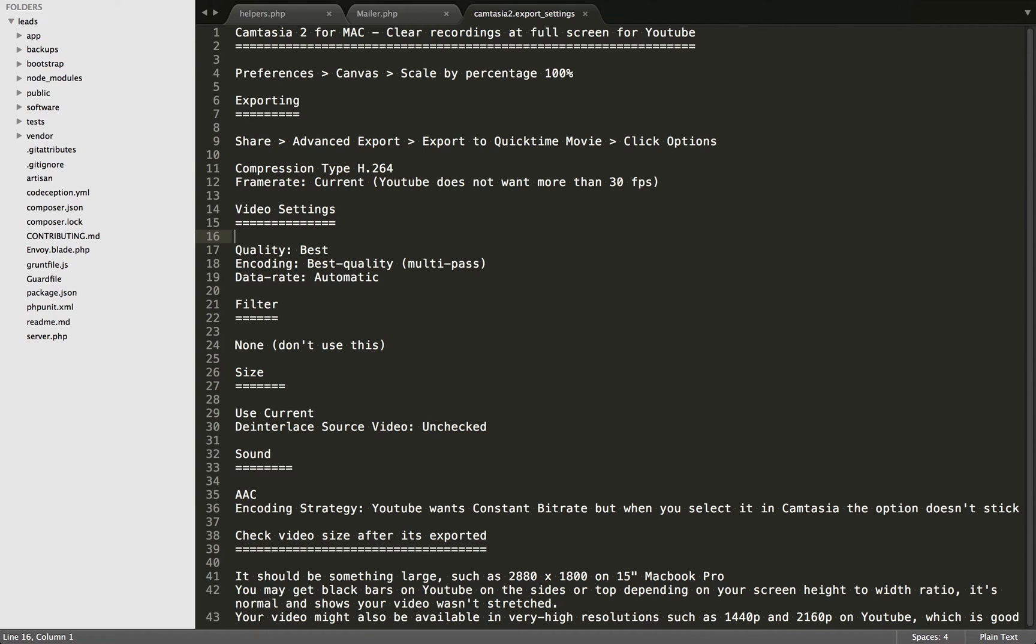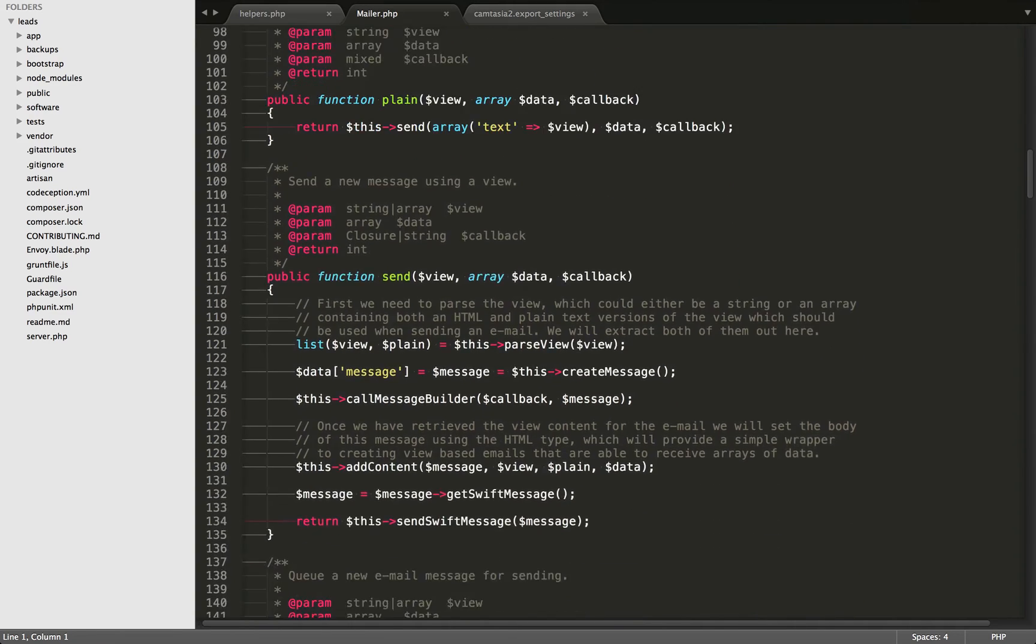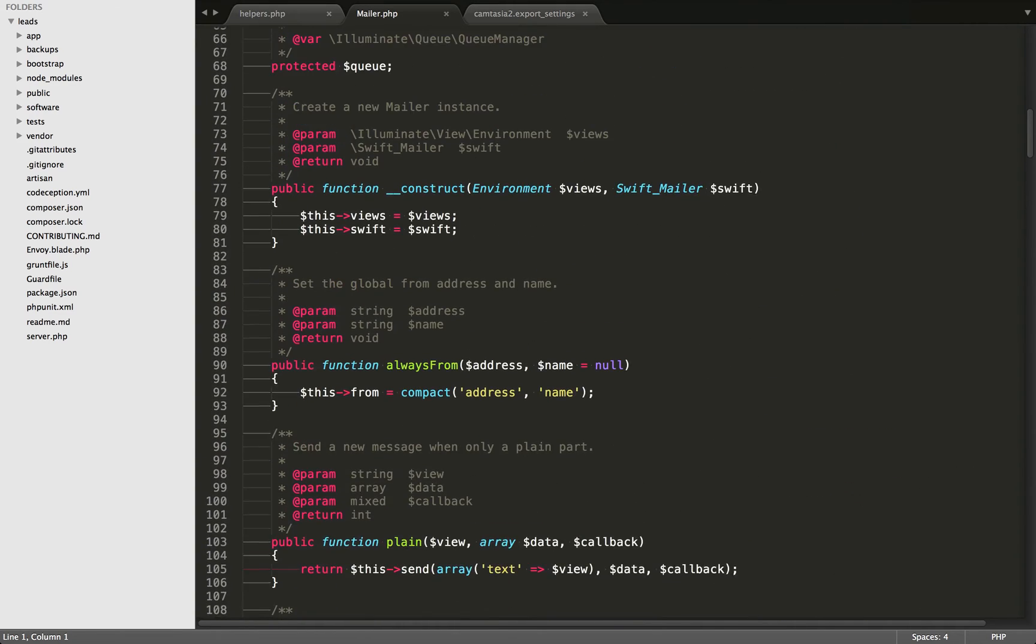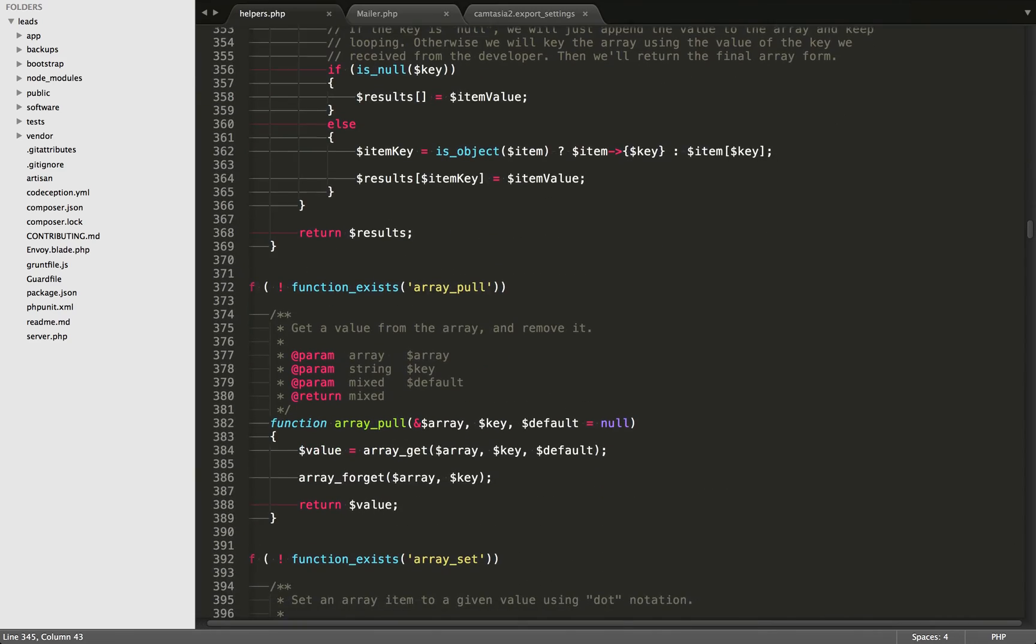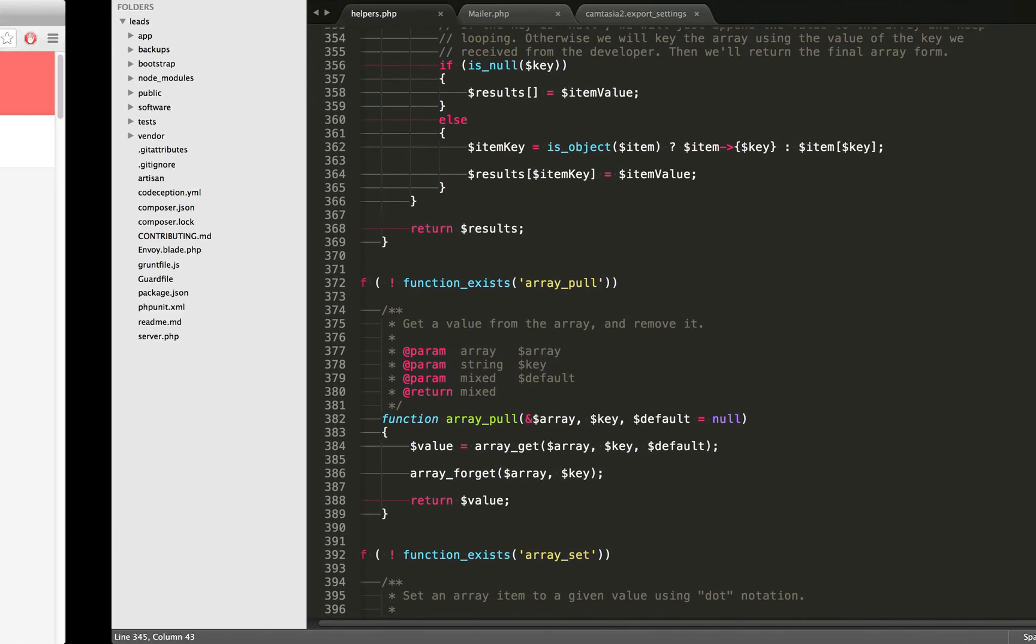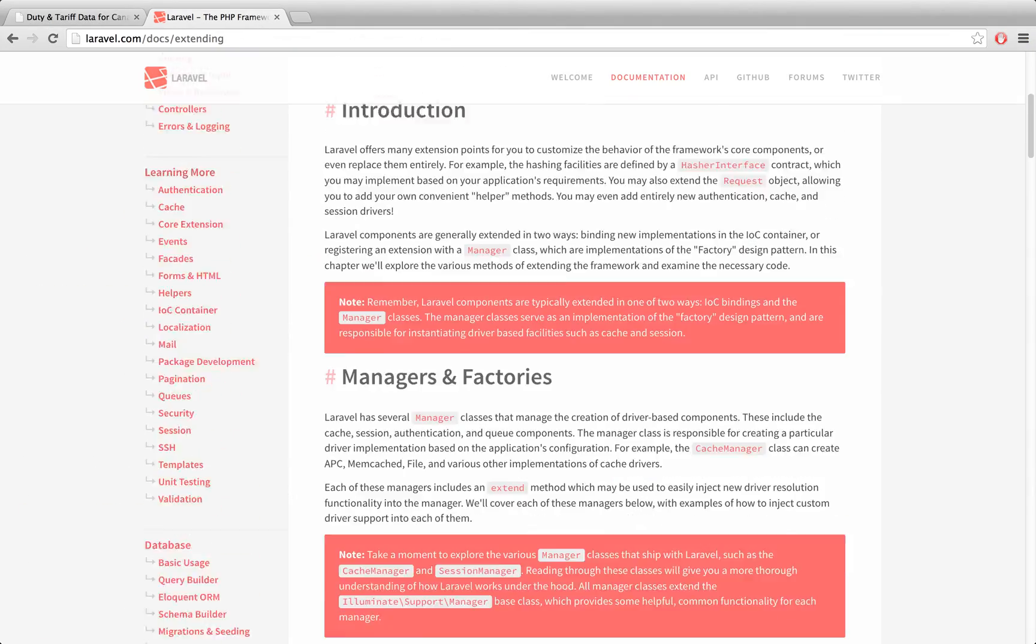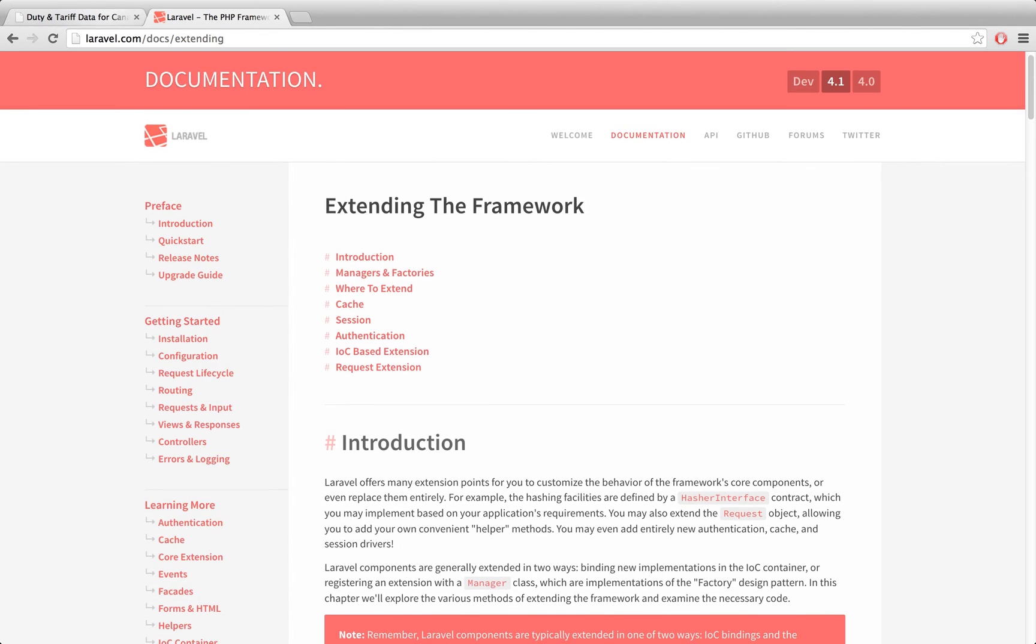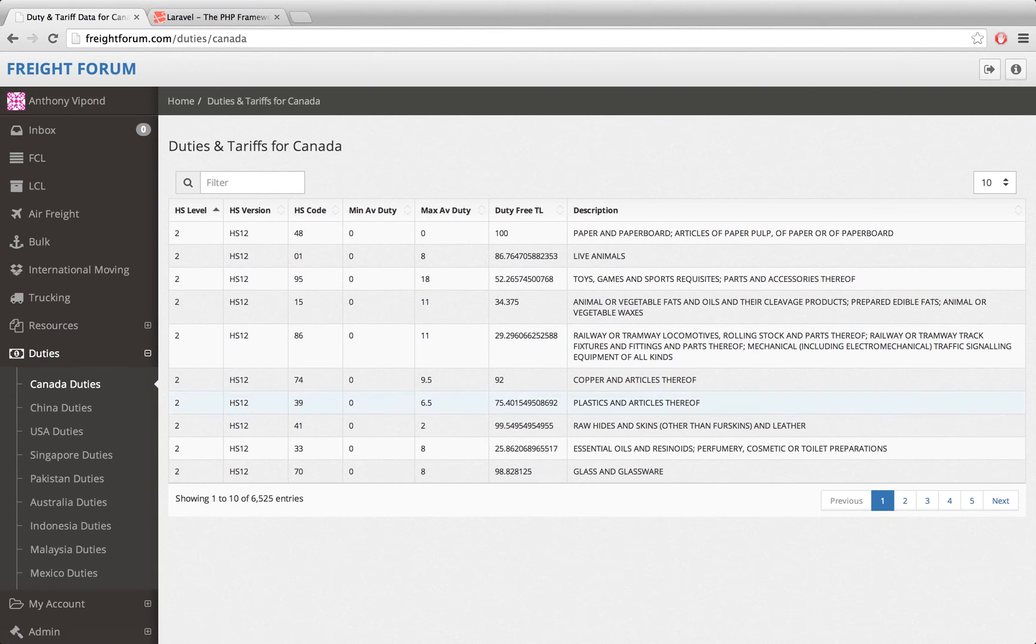First I'll just pop over to a few different files so you can see some examples. Here's a couple different PHP files and we have a website right here. This is Laravel's website. Here is my own website, Freight Forum.